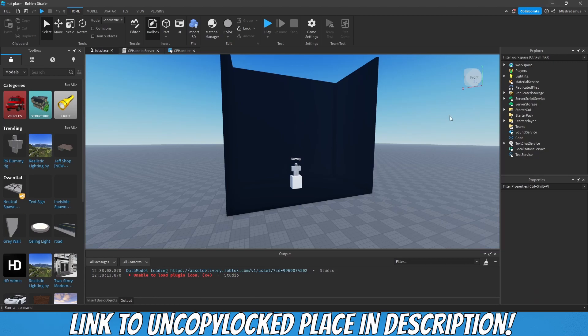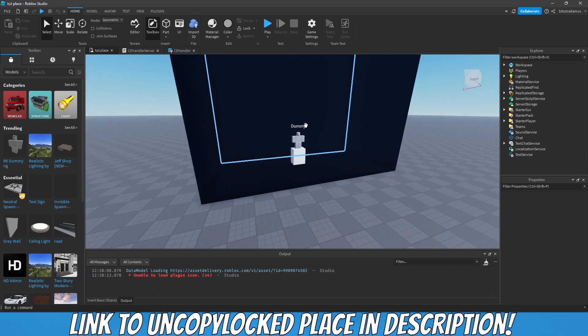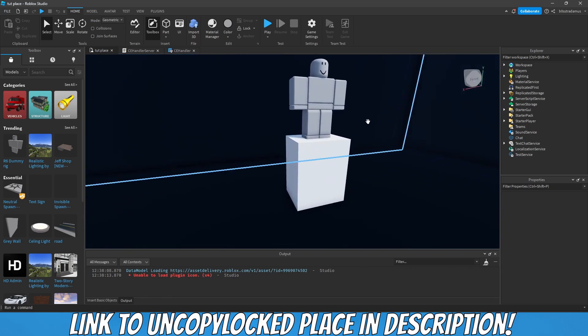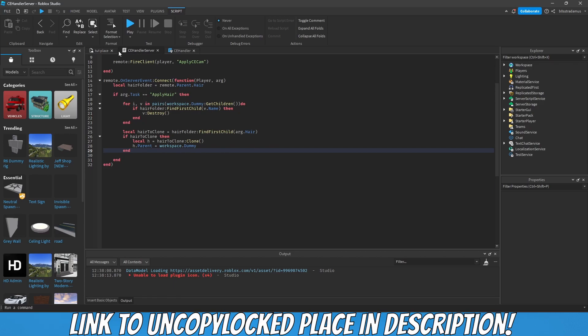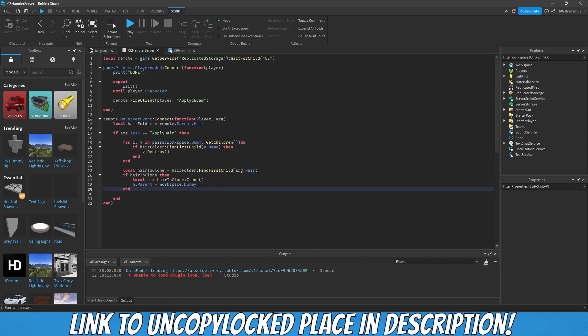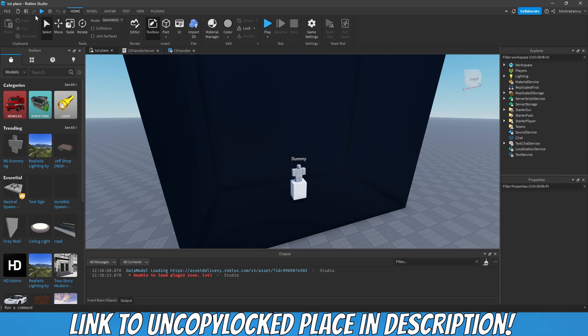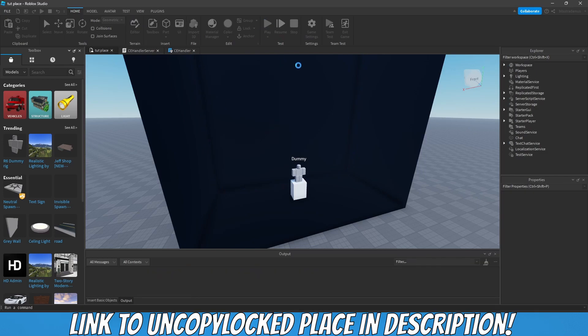All right guys, welcome to today's video. In today's video we will continue our work on this character editor game. As you guys know, in the last video we finished the data store system and verified that it works fine. Now we are going to make the buttons work.